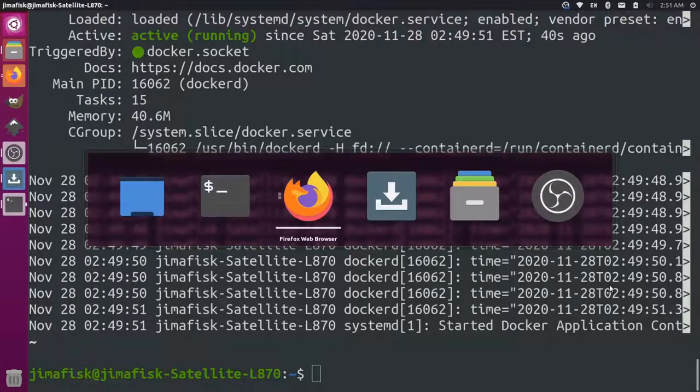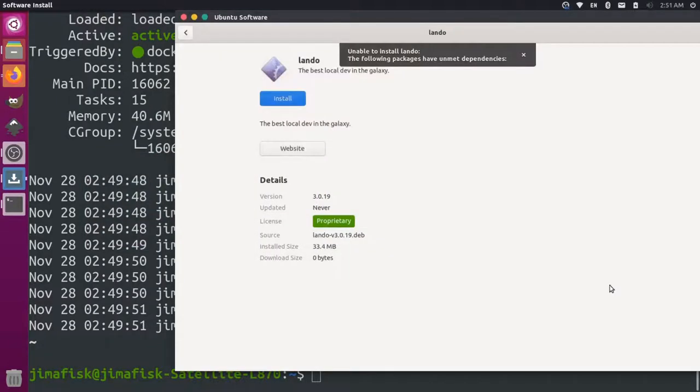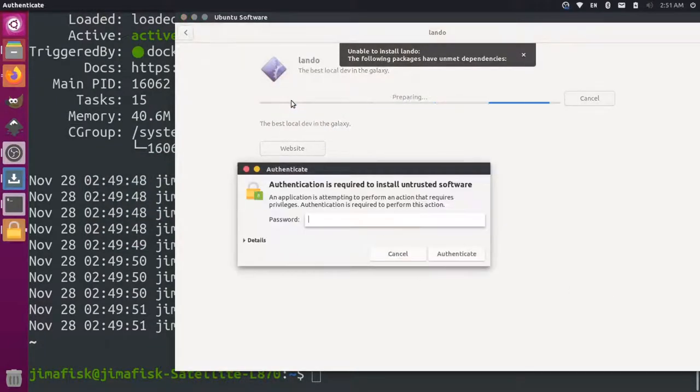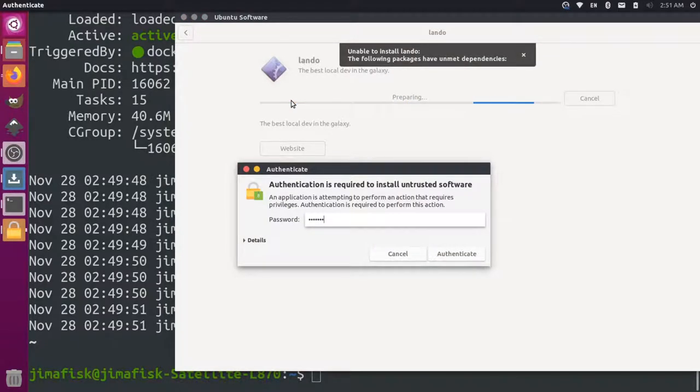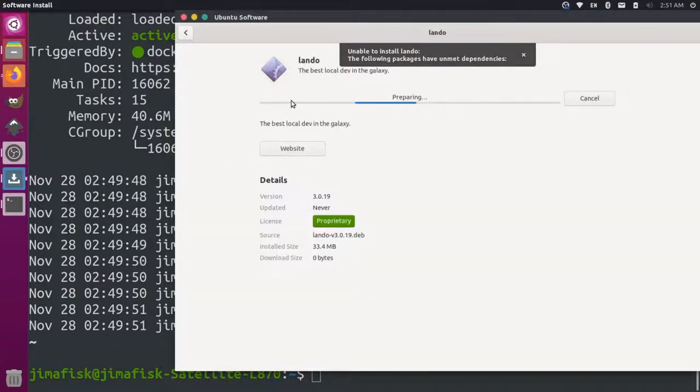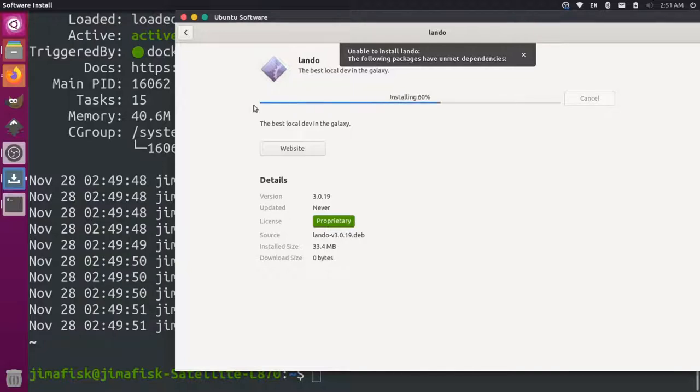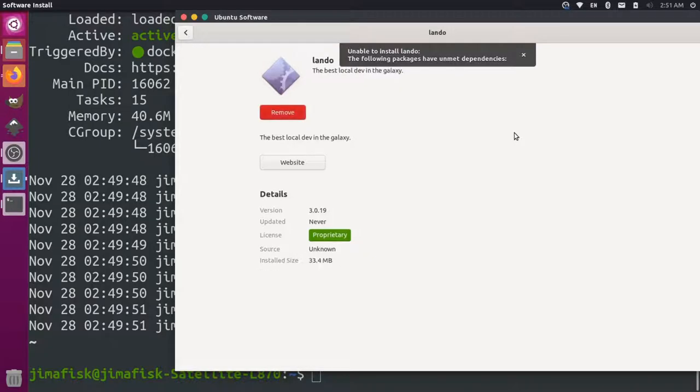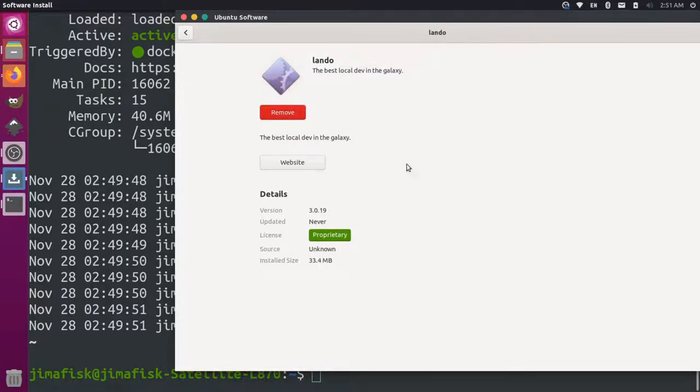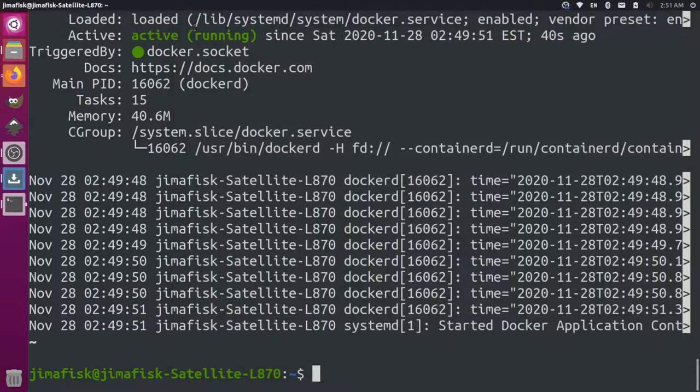So let's come back over here to our software center and let's try to install this one more time. Enter the password for our computer. Now the installation process is actually running. And Lando has been added. So I can close out of this. I can close out of the software center.